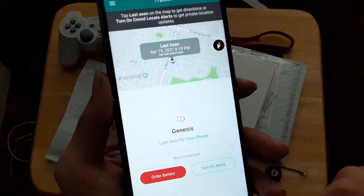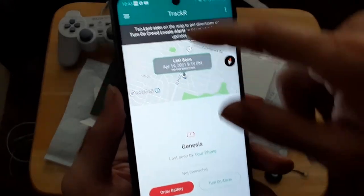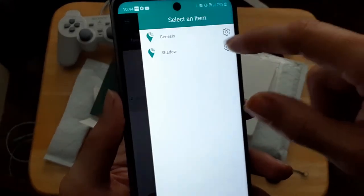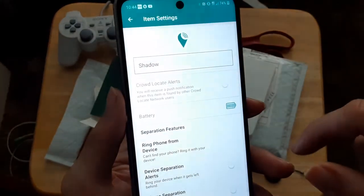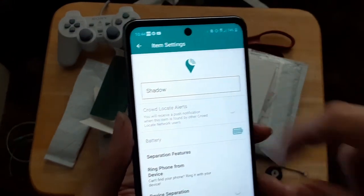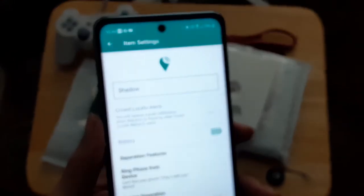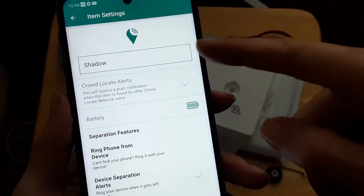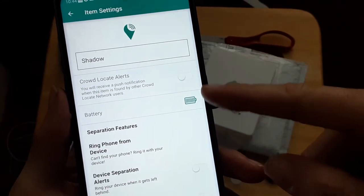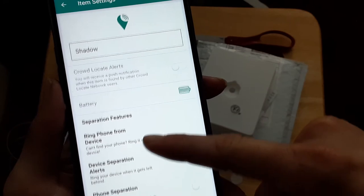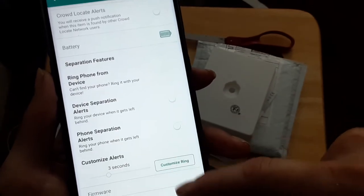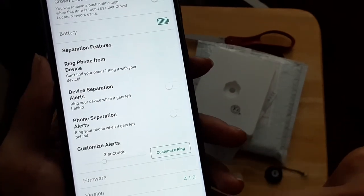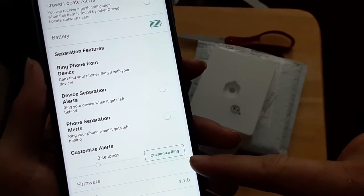But I just need to turn on the new battery. And you can always change your name of it at a later time. And you got battery notification, change your name, crowd alerts, battery notification, seven features. You can do all that, and you can also do a customized ring.